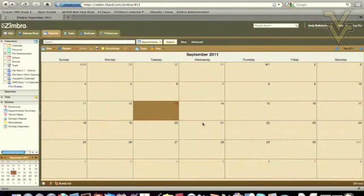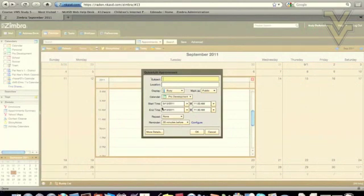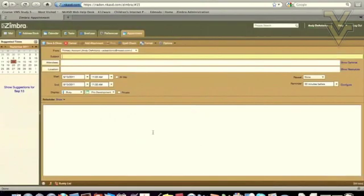The second way of creating an appointment is double-clicking on the date which you would like the appointment to start. The quick add appointment window will appear. At this point, click more details in the bottom left corner. And once again, this is the screen where the reservation will take place.